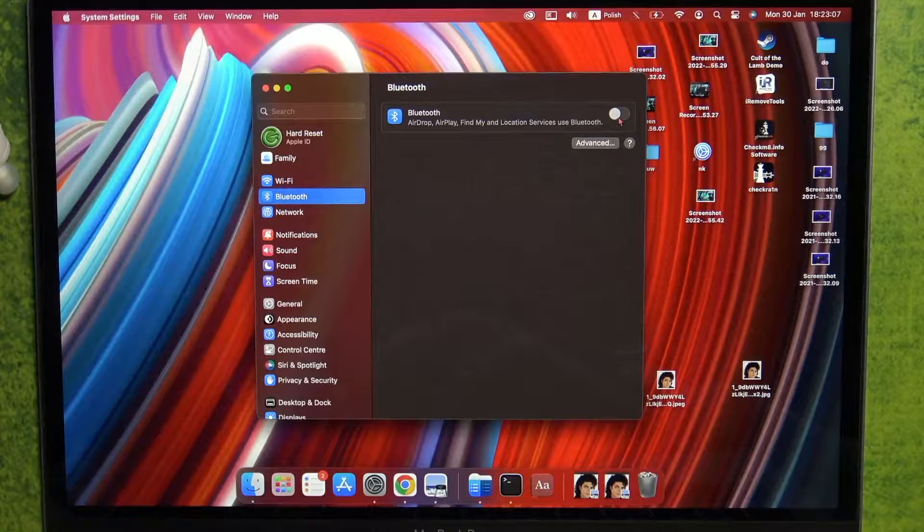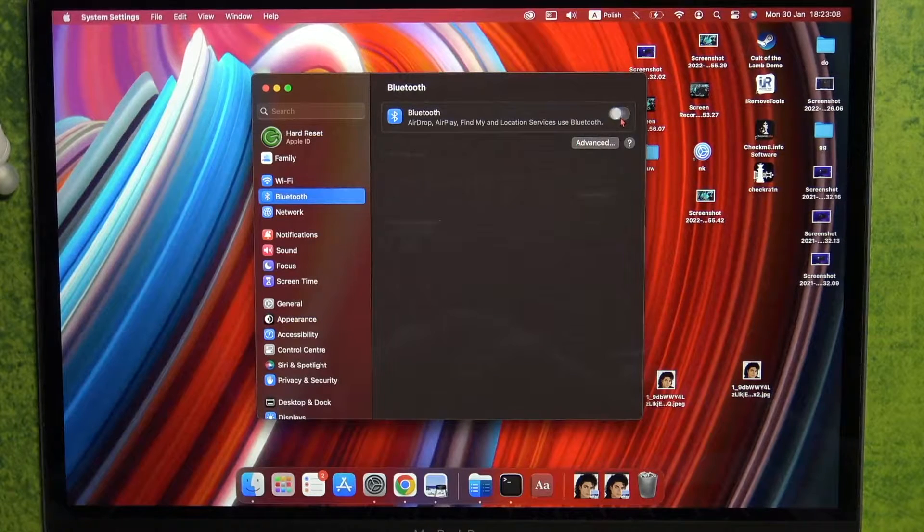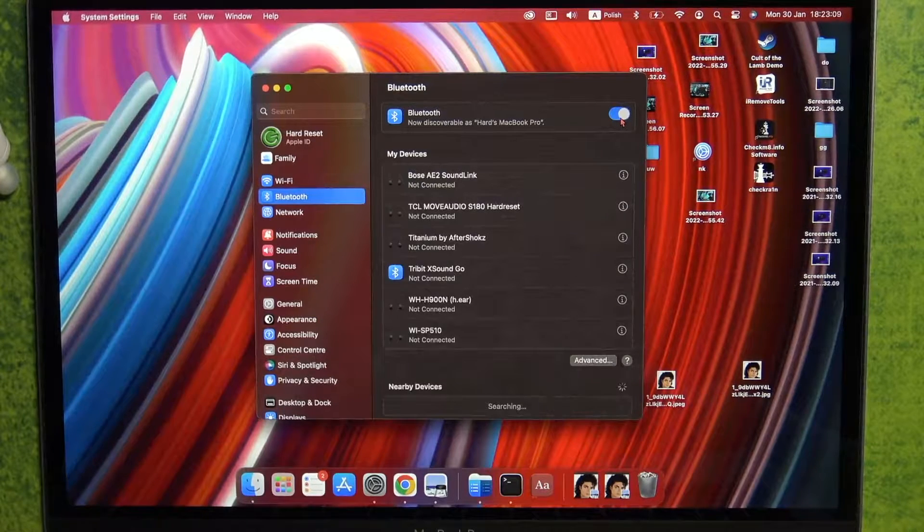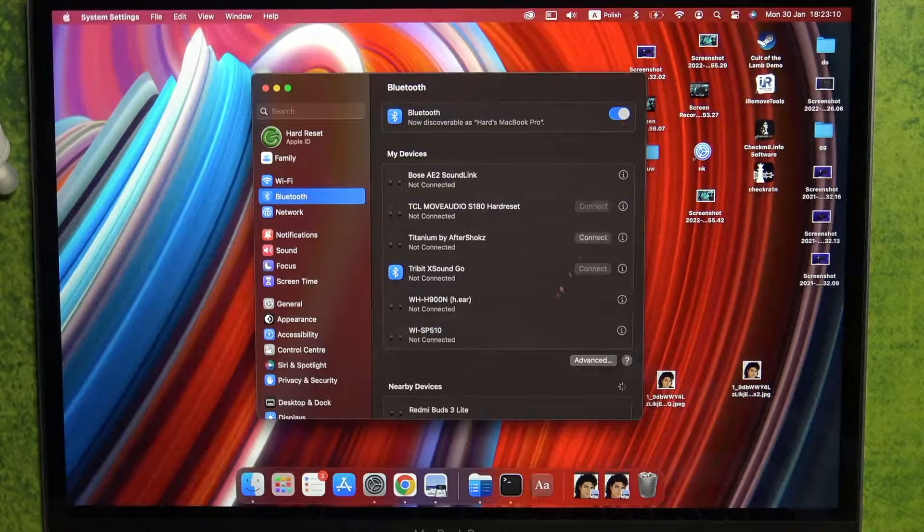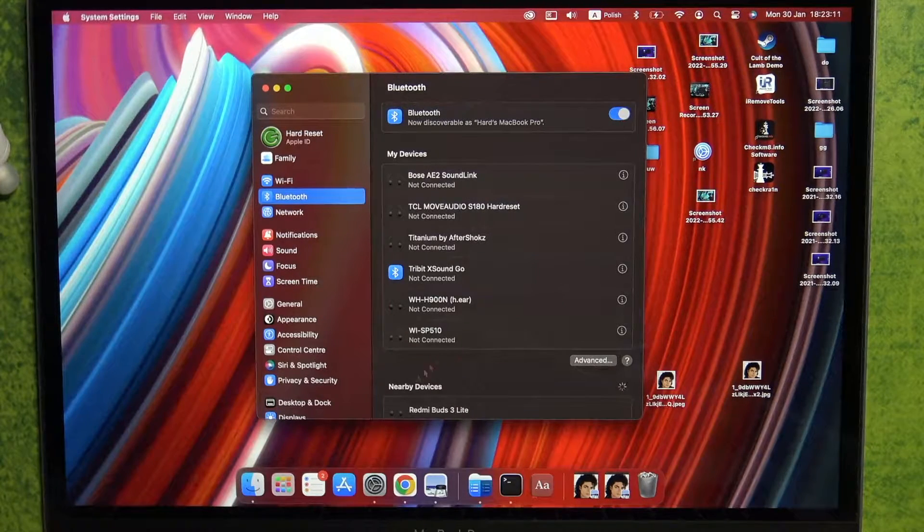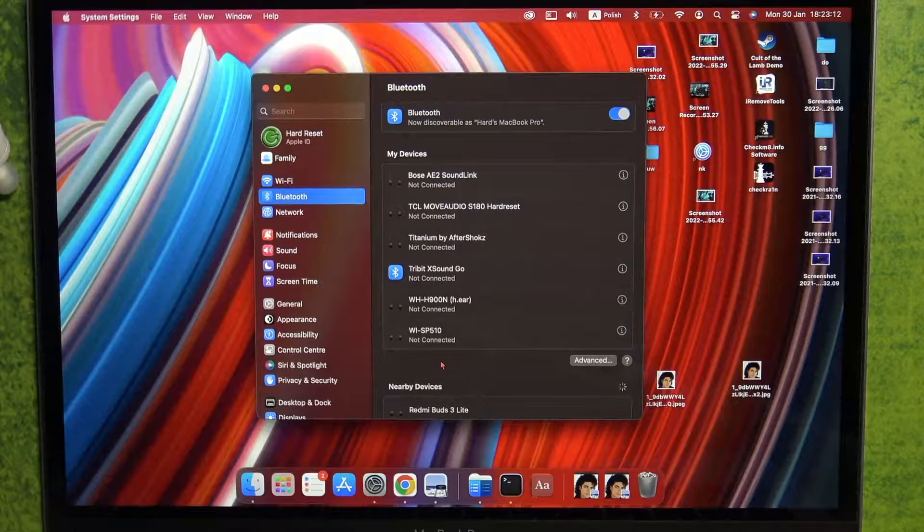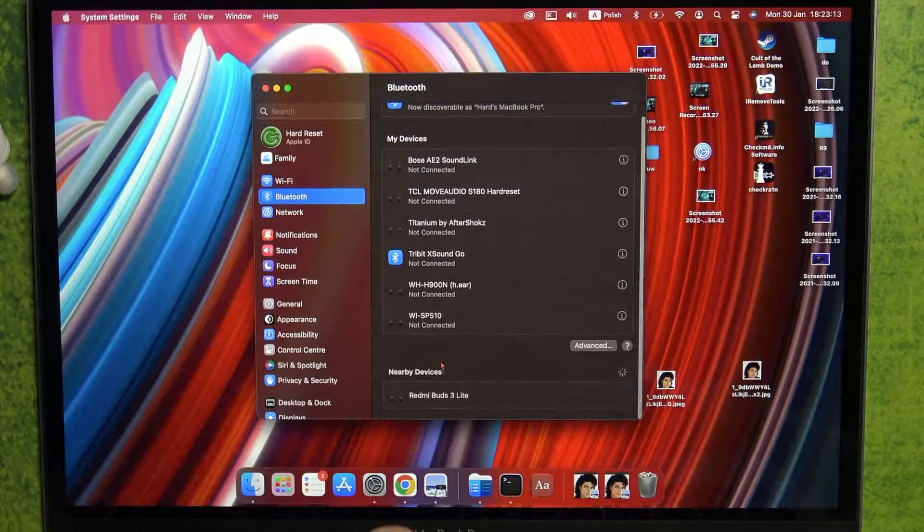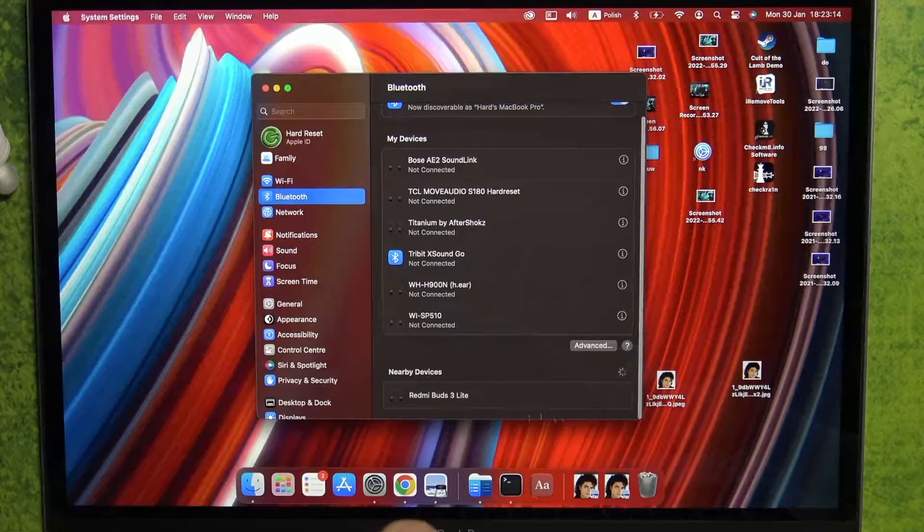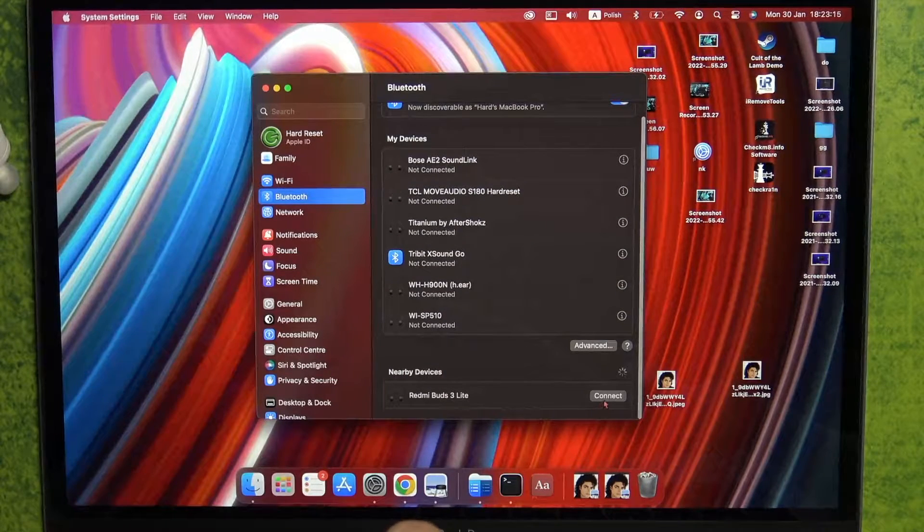Right now, turn it on by tapping on this switcher and take a look at the nearby devices. As you can see, they are right here, so we can just click connect.